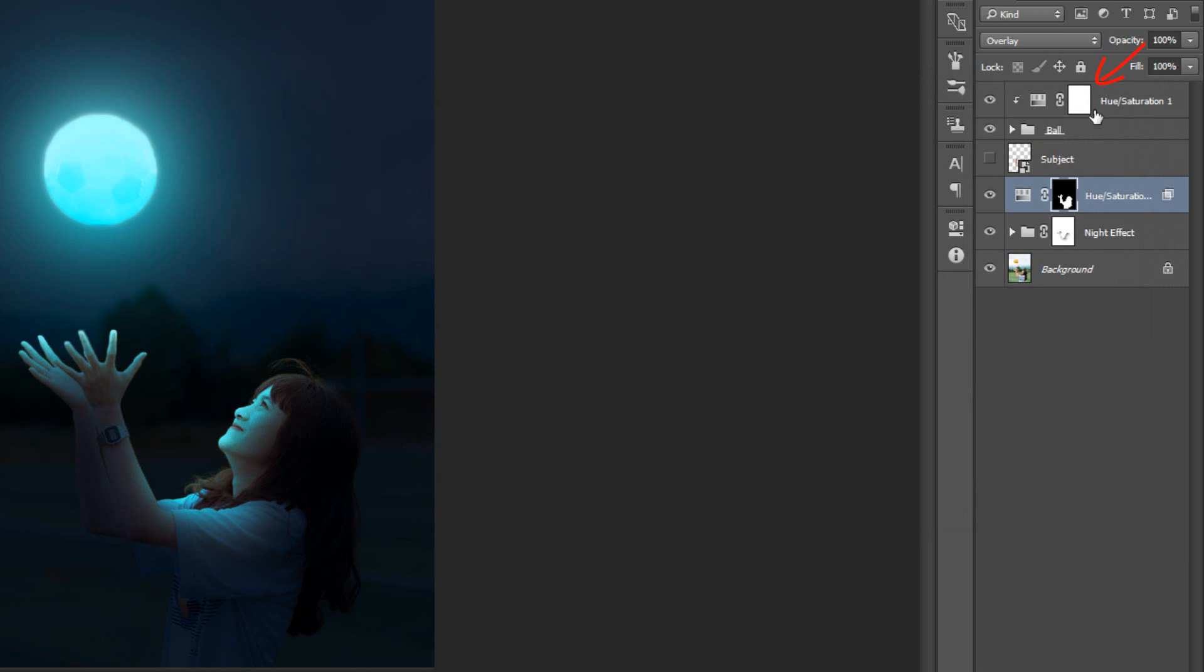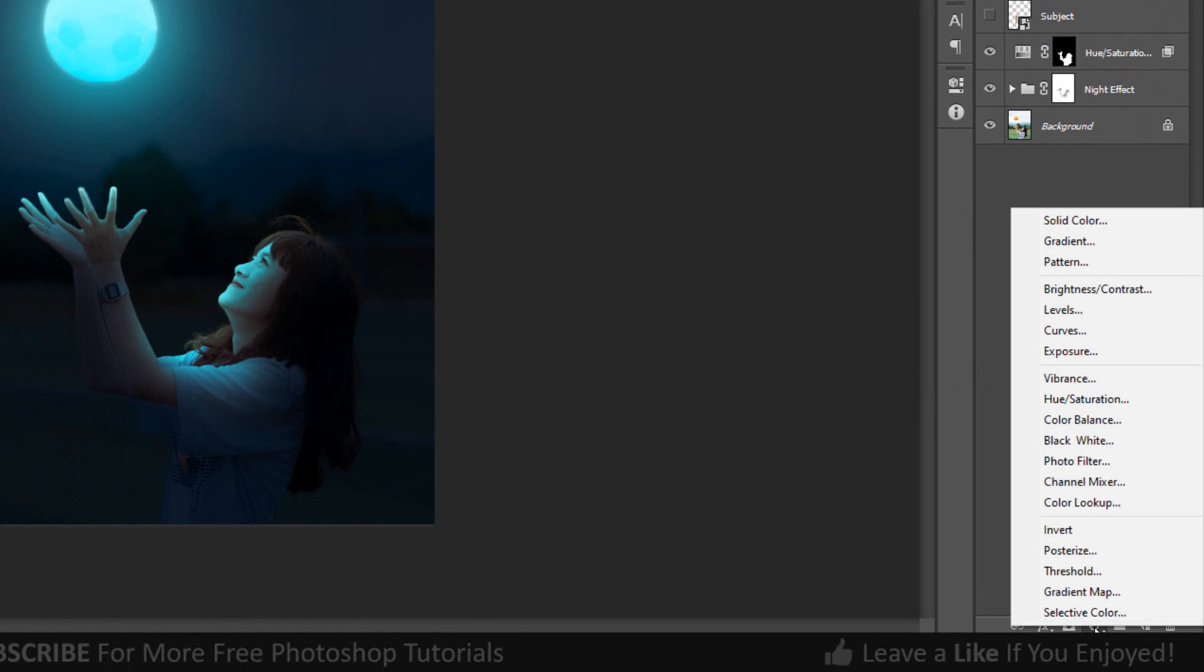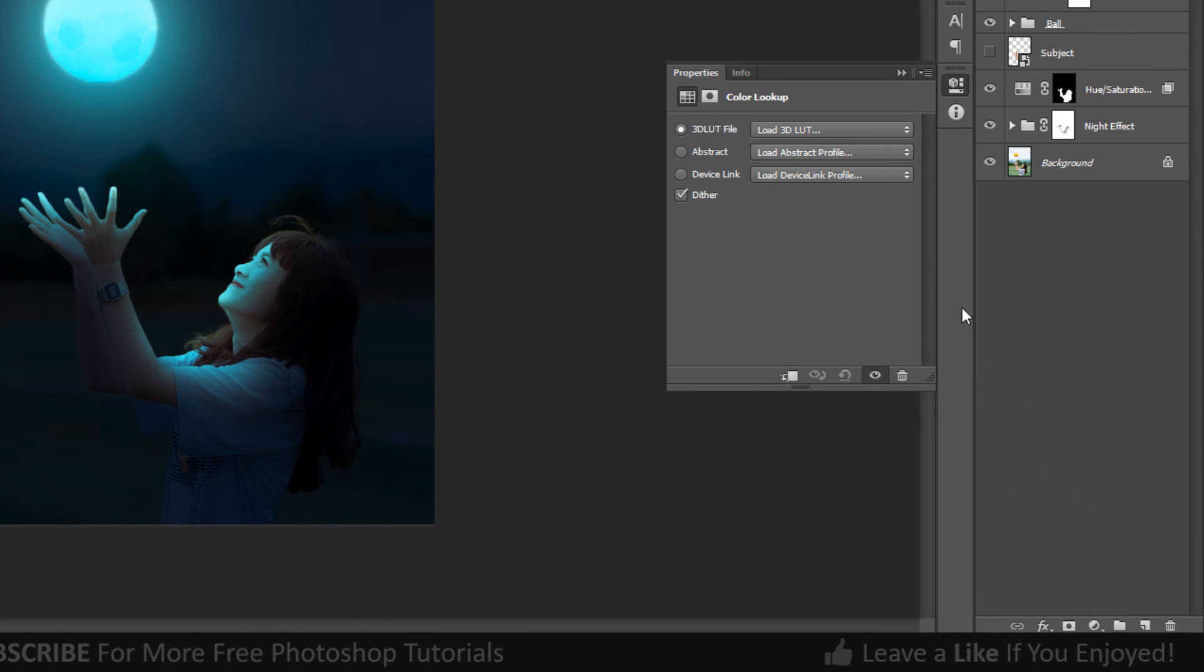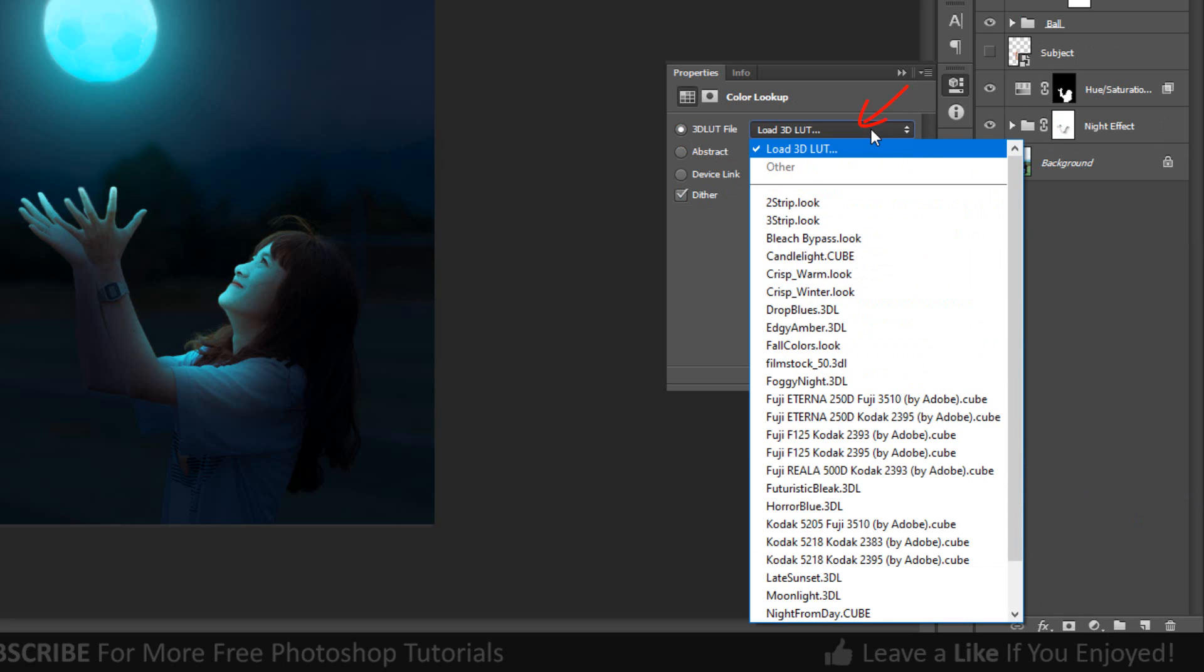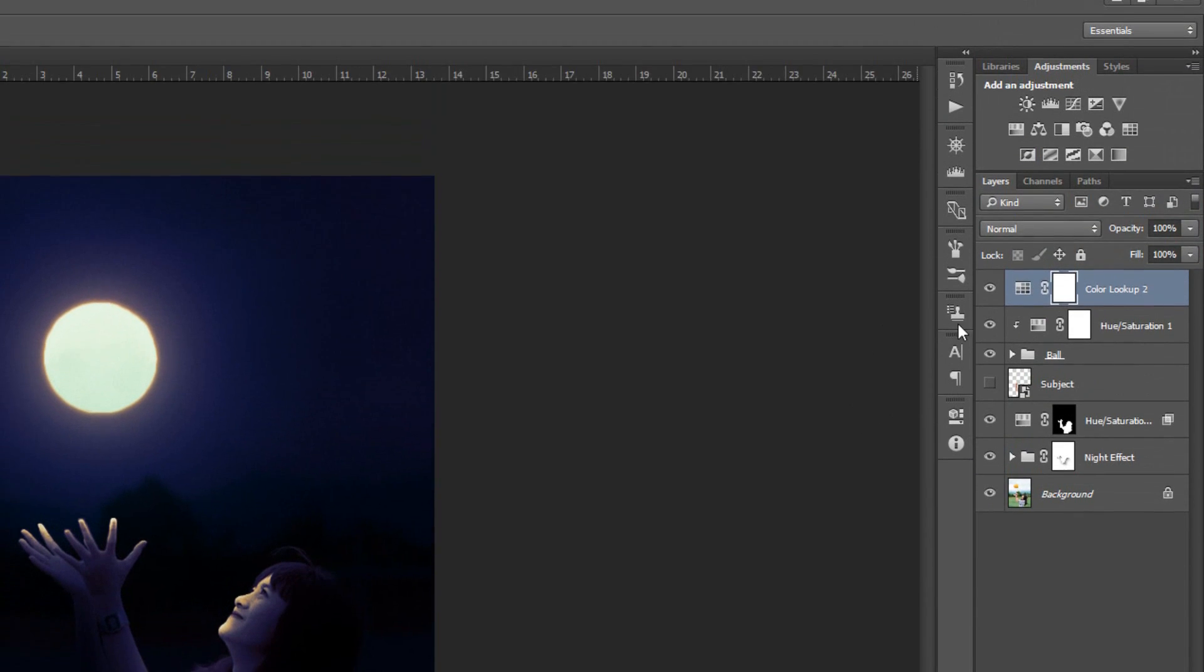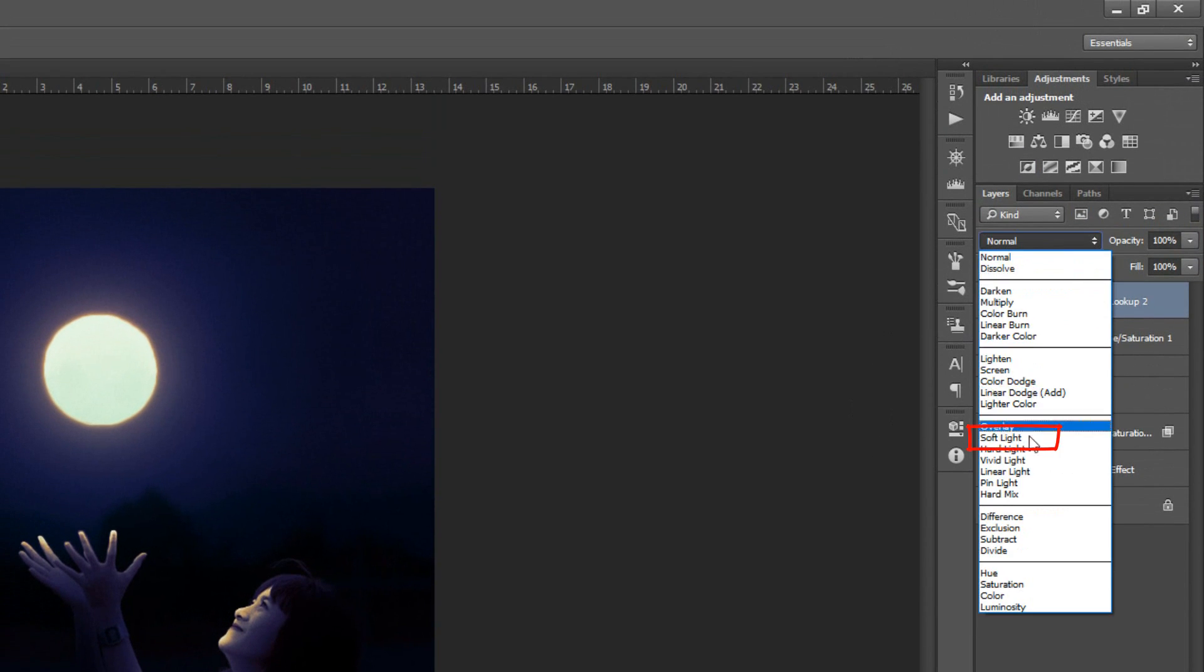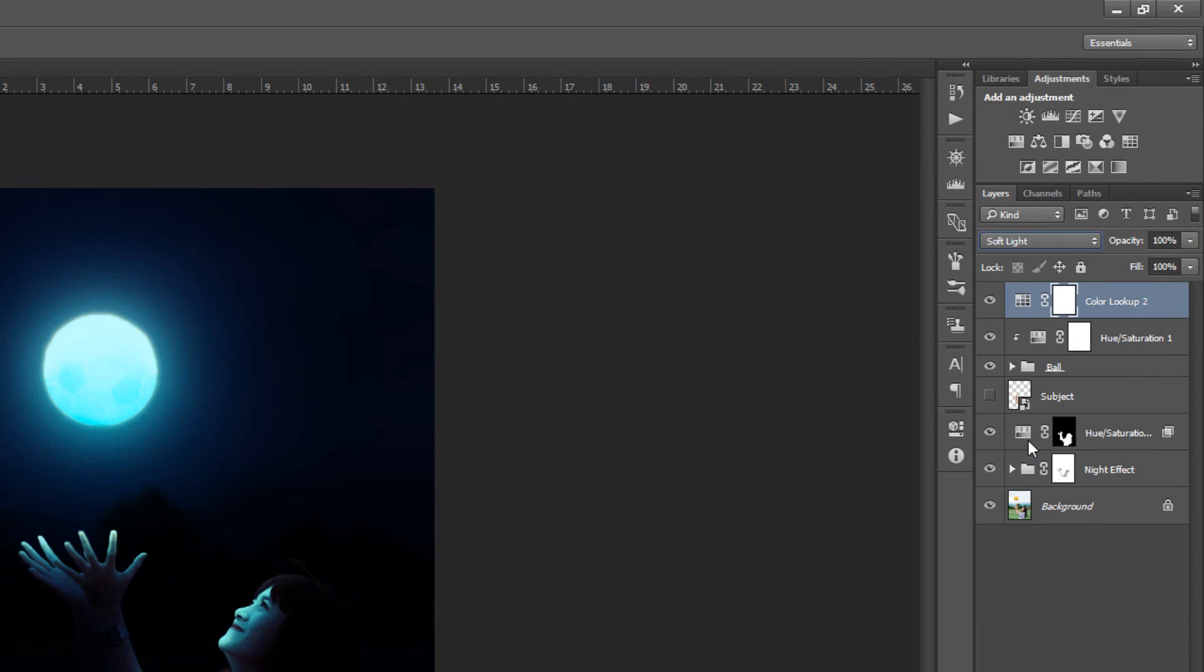Make the Top layer active and open the Adjustment layer. Click Color Lookup, Load 3D LUT and select Late Sunset. Change the Blending Mode to Soft Light and make Opacity 75%.